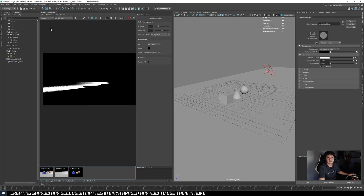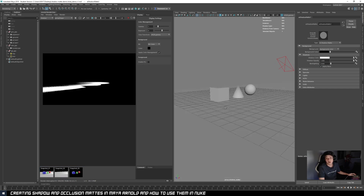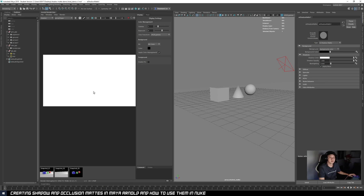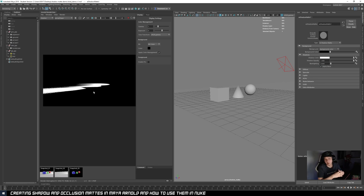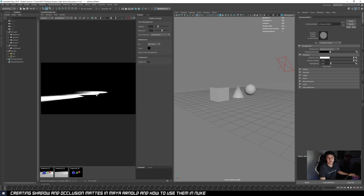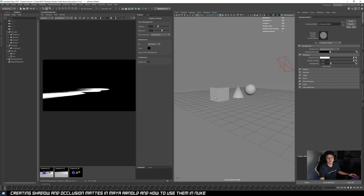Another thing I like to do on top of this shadow pass is I like to have the occlusion of geometries on the ground, because sometimes even with the shadows you feel that the character is not grounded to the floor — there's a lack of occlusion on the renders. So what we can do is output one more AOV which is the occlusion, and we can use that on top of this shadow pass to make our renders sit together more.